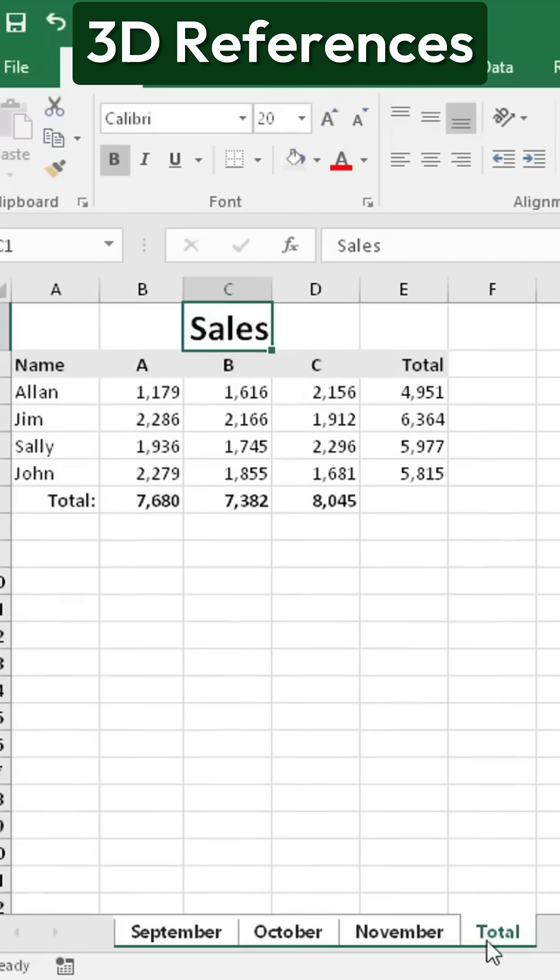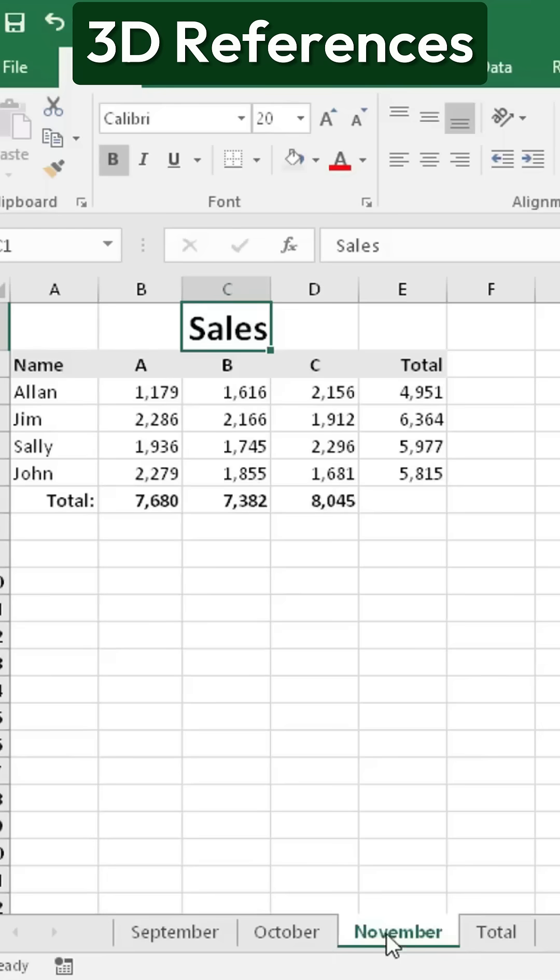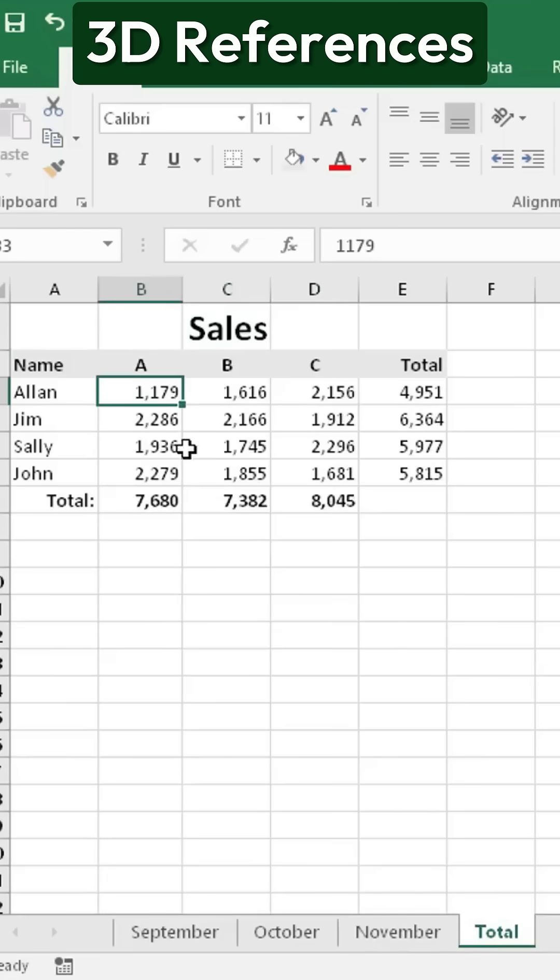If you click on the individual sheets afterward, you'll see that the changes have been made across all of them. Now, let's use a 3D reference to sum up the data from these three months.